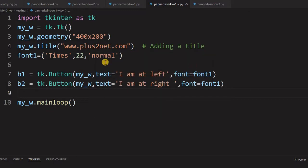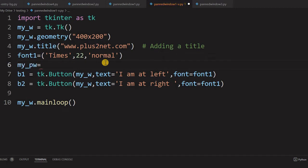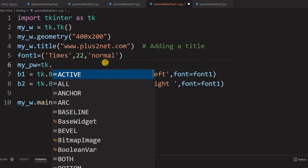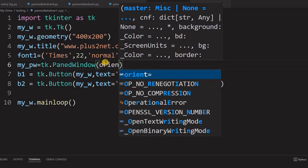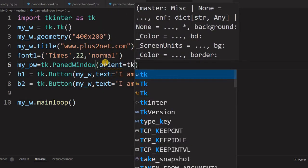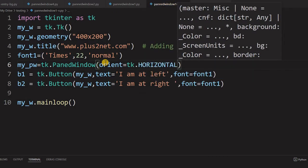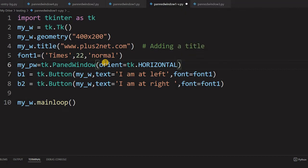Now let us declare one variable - I am calling it 'panned_window', creating an object. You can give any name. The most important thing is orientation. The orientation can be horizontal; by default it is horizontal. When it is horizontal, the sash or the handle divider line will be in a vertical position and the pane will be arranged horizontally.